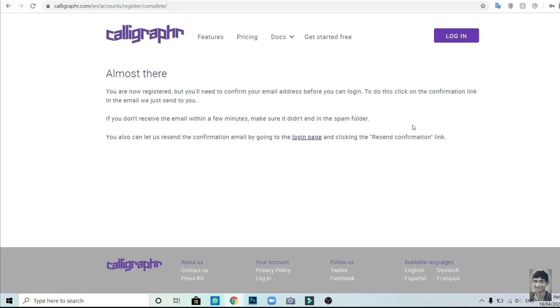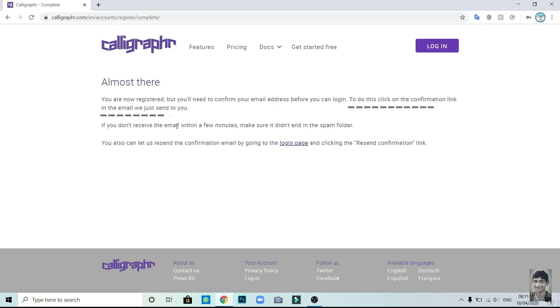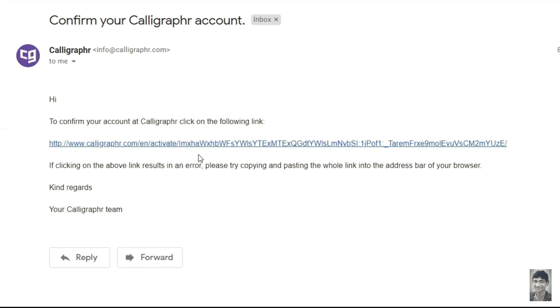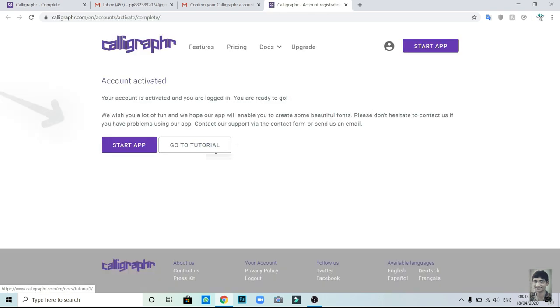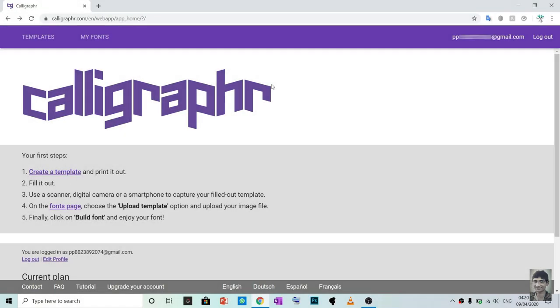Now you have to open your mail for the confirmation link. Click on that confirmation link. Now, click on Start App. You can see that I logged in successfully.